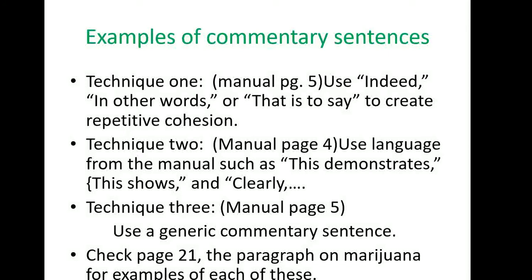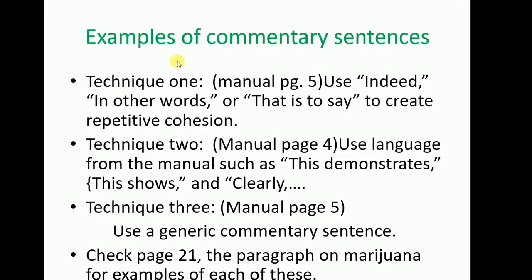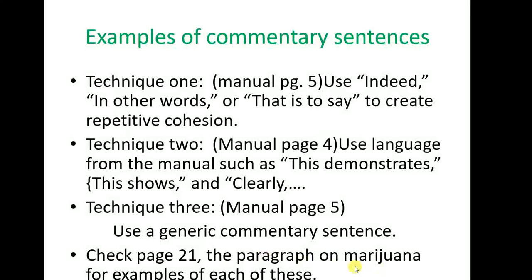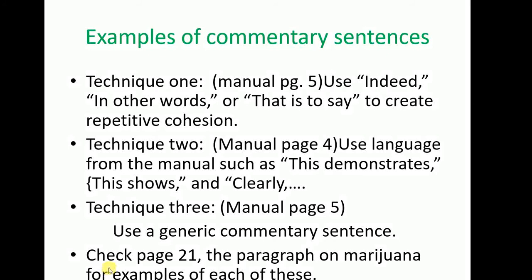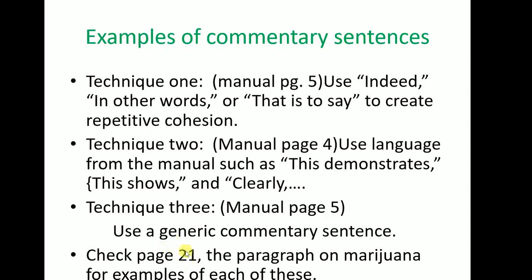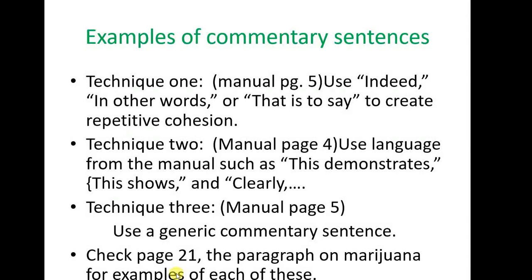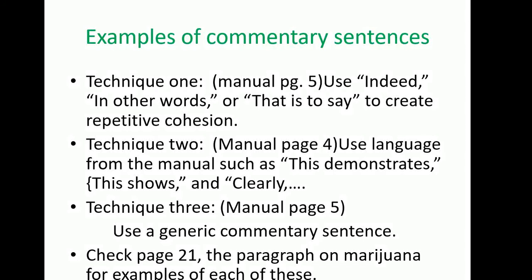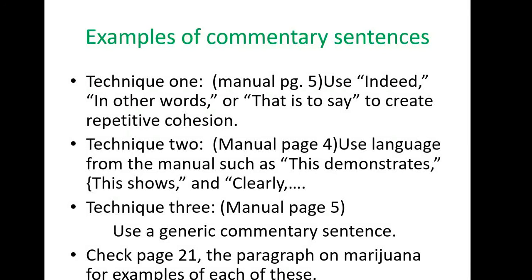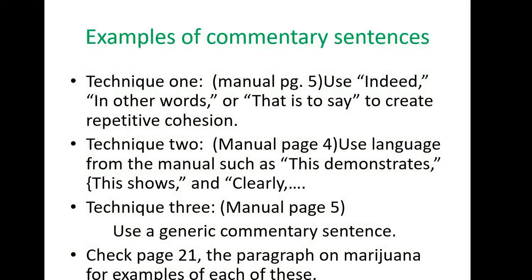To see well-developed examples of these techniques for commentary sentences, go to page 21 of your manual. You'll see the paragraph on legalization of marijuana for medical purposes, and for each concrete detail you'll see three commentary sentences — one for each technique. When you write, you only need two commentary sentences for every concrete detail. In Jane Schaefer writing, the ratio of commentary sentences to concrete details is two to one: every time you have a concrete detail, you have two commentary sentences.